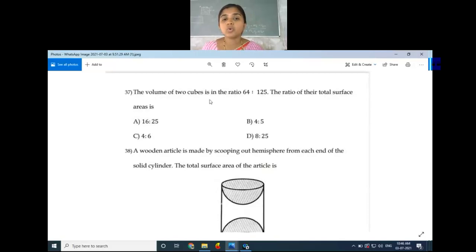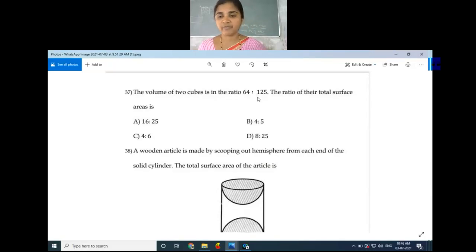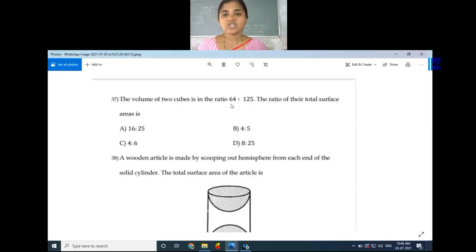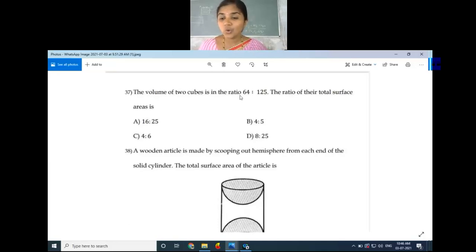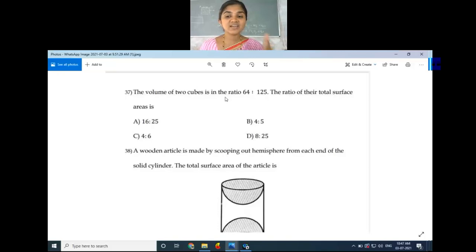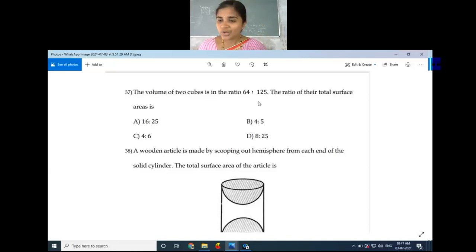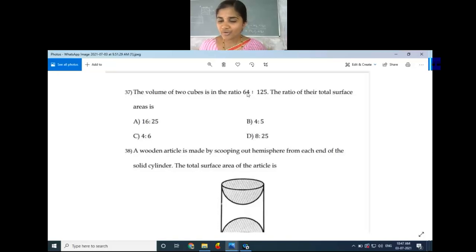Question number 37: The volumes of two cubes are in the ratio 64:125. The ratio of their total surface areas is what? The volume of a cube is a³. So we take cube roots: cube root of 64 is 4, and cube root of 125 is 5. So the side lengths are in the ratio 4:5.